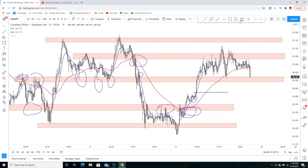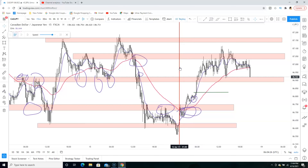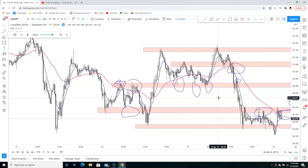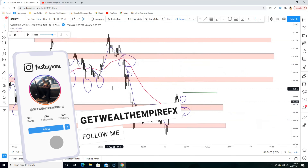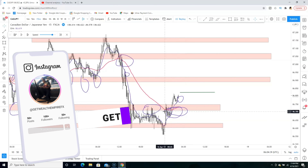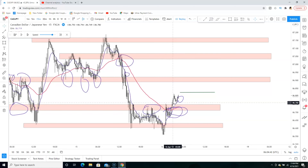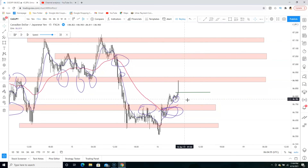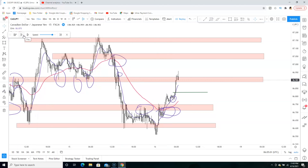Let's look at how this buy trade played out so you can see it in action. Bam — we got the cross right over there. Now you're just waiting for price to break this resistance. Once it breaks the resistance, you wait for that pullback. Bam — you've got the pullback and you enter on this candle.